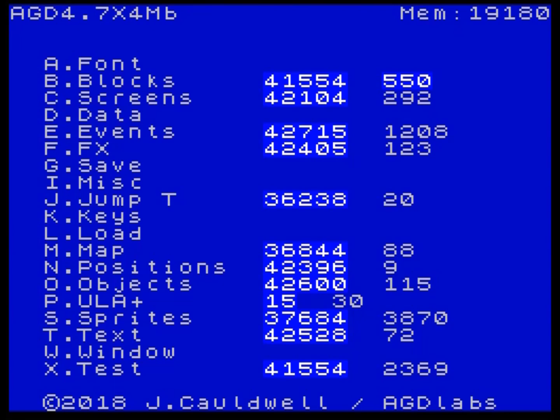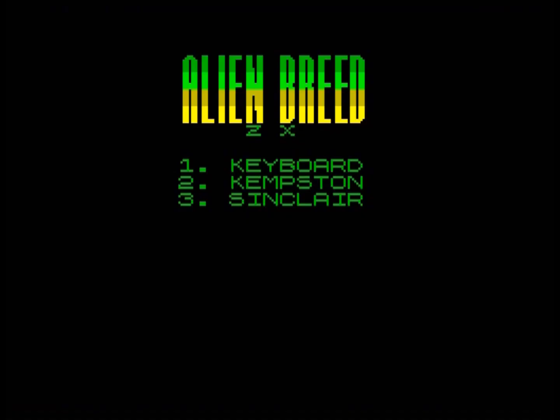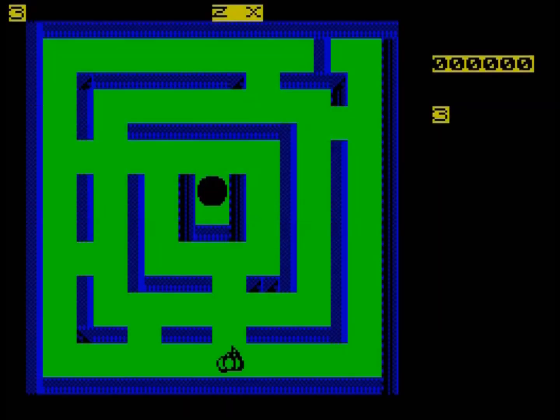It's quite loud, so if you want to turn your volume down, now might be a good time. Here it comes. Pretty nice sounding effects there from the Spectrum beeper.